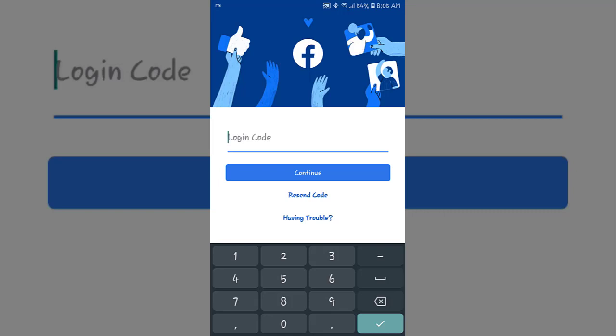So what you need to do now is login to your Facebook account with an existing device which you have joined earlier. So now let's go to the computer screen.